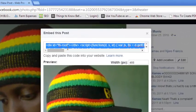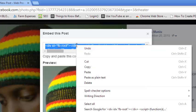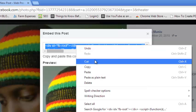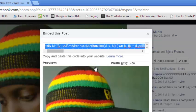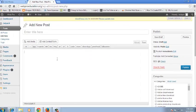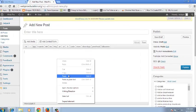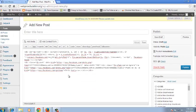Right-click in the section where the code is and click Copy. Then you can head over to your website and paste that code wherever you want your photo to appear on your website.